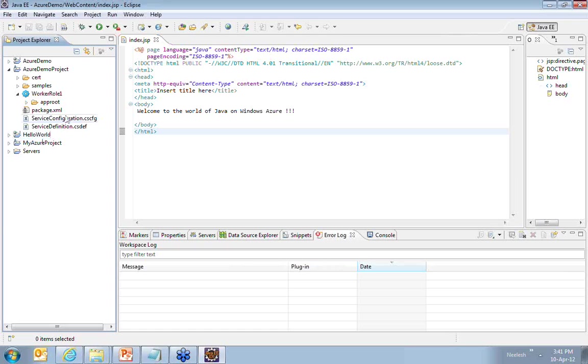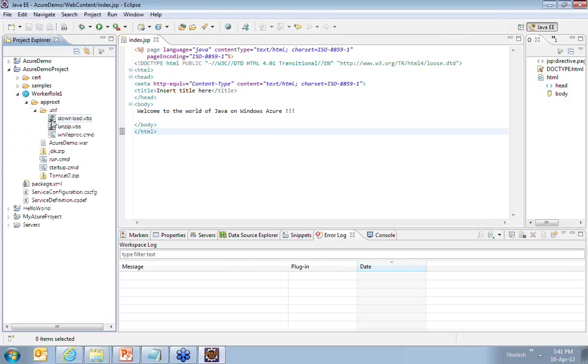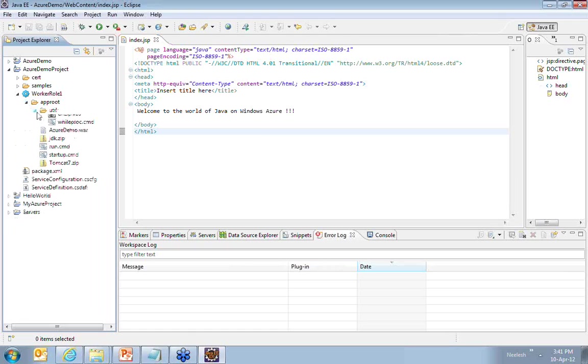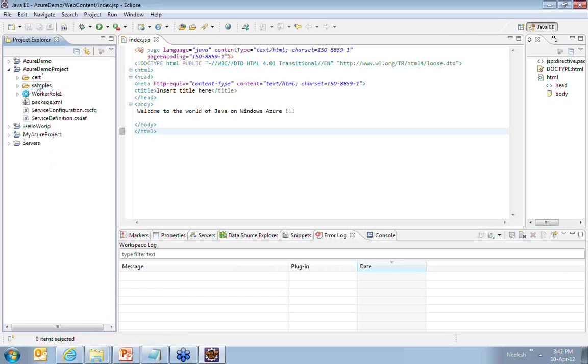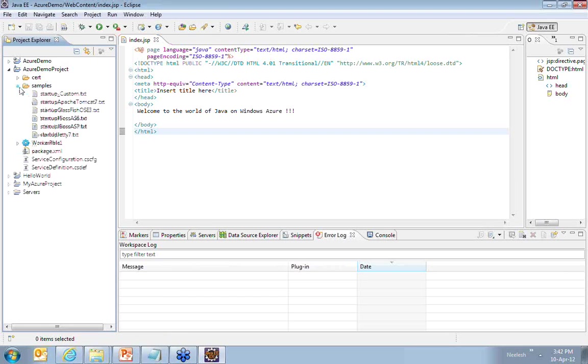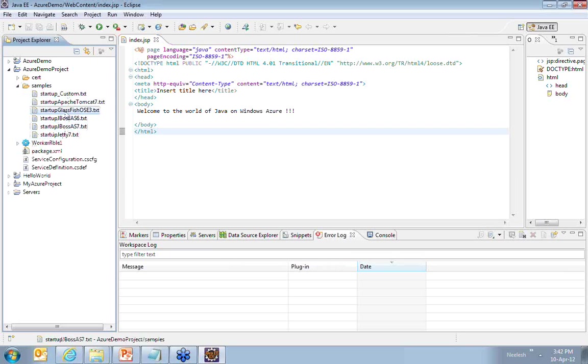I already have the required files with me but now I have to modify or customize the startup command. When you create an Azure project, you get some samples depending upon which server you use. If you're using Jetty, if you're using JBoss, if you're using Glassfish or Apache Tomcat,